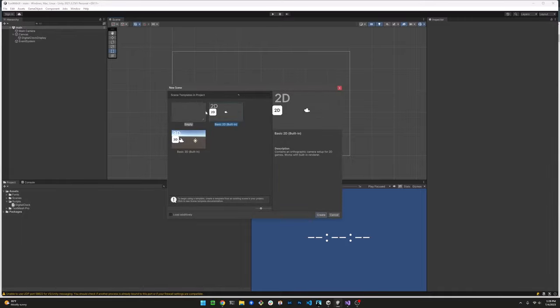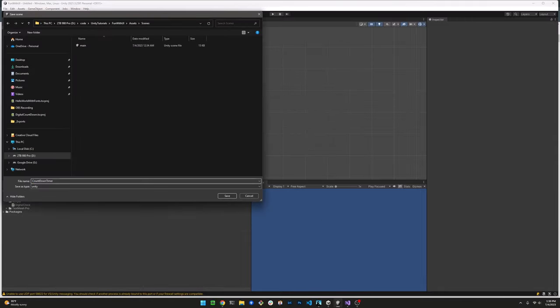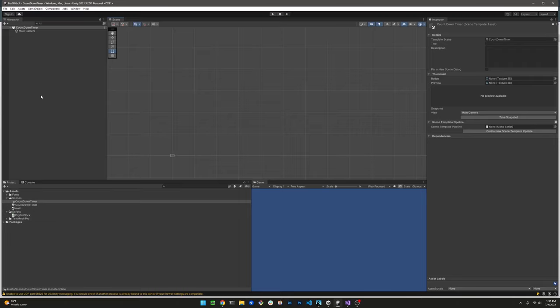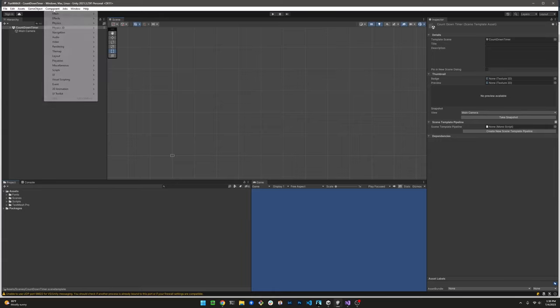I'm going to start a new scene here. I am picking a 2D scene, but this works with 3D all the same. If you look at my projects panel, you'll see that I already have a fonts and scripts folder in there. This is from a previous tutorial, don't worry about them. We will be creating a new C-sharp script in the scripts folder, so if you don't have one, go ahead and create that folder if you want to.